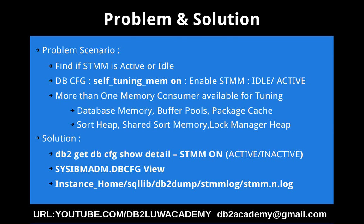Another method is in the instance home directory, sqllib, db2dump directory, STMM log directory is there inside which there are multiple log files will be available. STMM.0.log, STMM.1.log, STMM.2.log like that. Take the latest log file and you will have to go through the log files and find out. The same kind of entry will be there. STMM on active or STMM on inactive. Entries will be there.